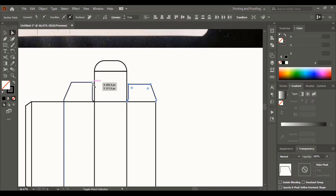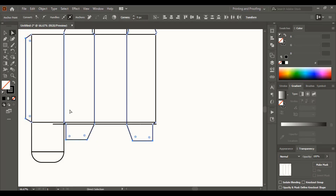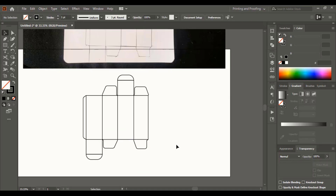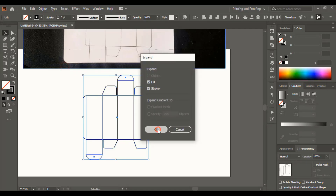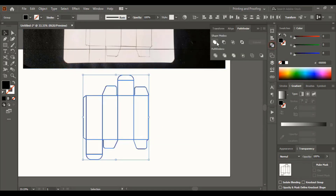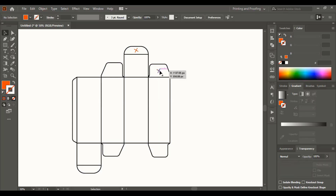Select multiple points using the Shift key and drag to make a little round corner. Now select them, expand it, and after expanding, unite them to make a single outline shape. Here I'm putting cross marks on the portions we don't need to design — those portions will remain hidden.